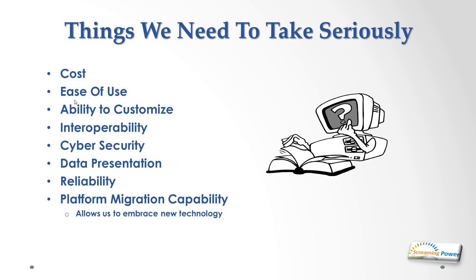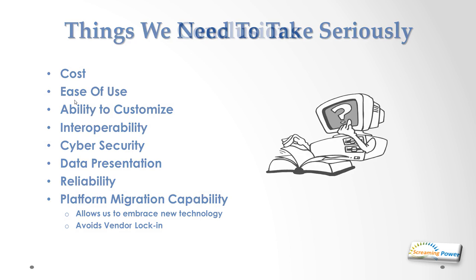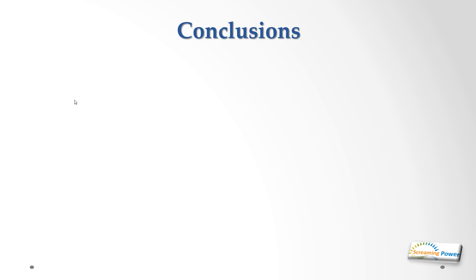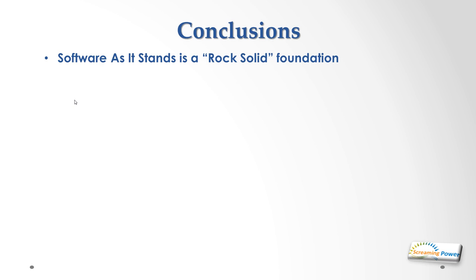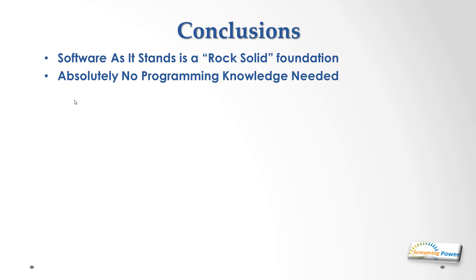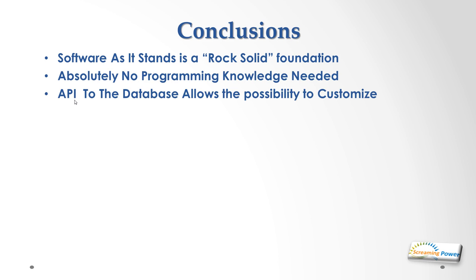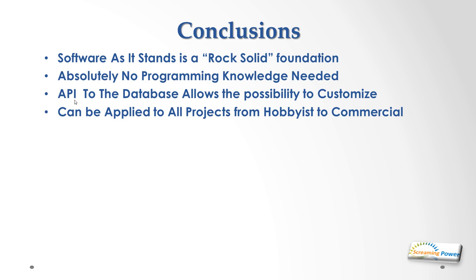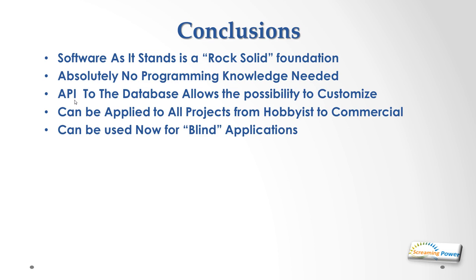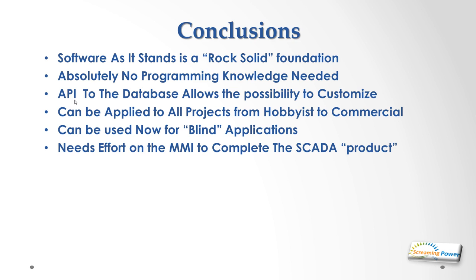So in conclusion, we have a system that was world class a long time ago. It's been ported to the Pi and the software as it stands now is a rock solid foundation to build off. It requires absolutely no programming knowledge to build your initial application. You don't need to write any code, it's simply fill in the forms. There is an API to the database so people can customize the product and build their own applications. It can be applied to all projects from hobbyist to commercial. It can be used now for blind applications. In other words, if you don't want the MMI and you're doing things like feeding data to mobile workforce or using it as a data concentrator or just a simple alarm event handling package, it's available now. But for SCADA applications we need some effort to complete the MMI to turn it into the complete SCADA product.